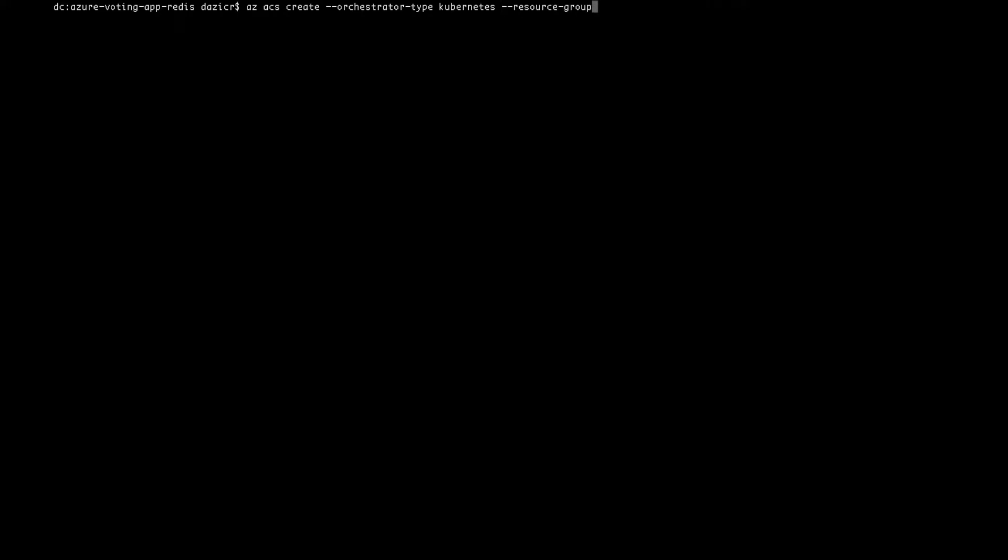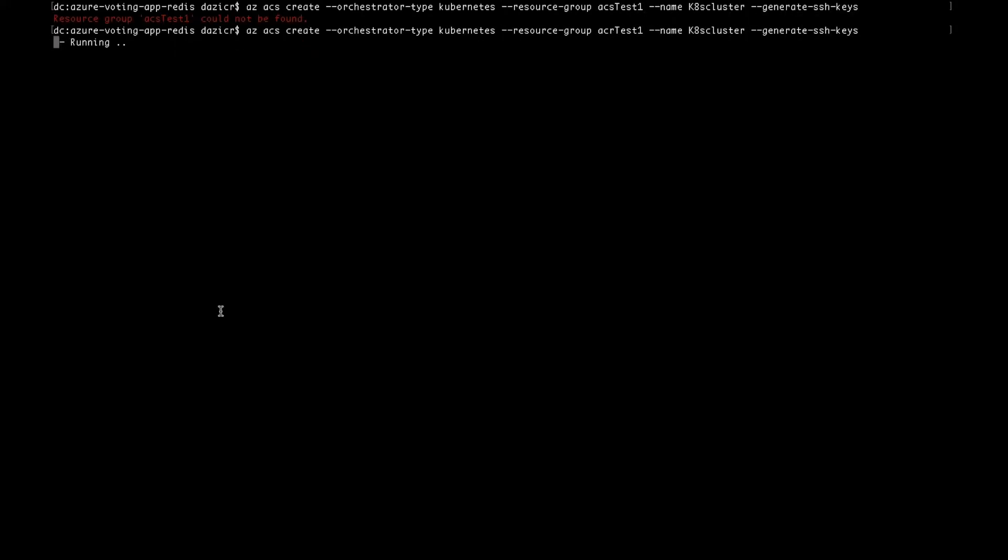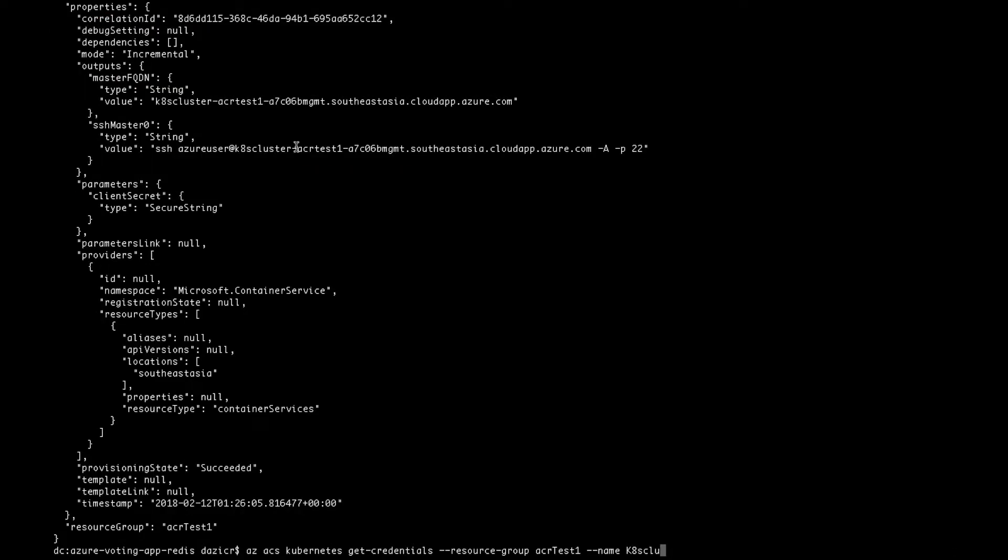And then you might want to create something called the Kubernetes cluster, which we'll connect to and then deploy and run our application on that.